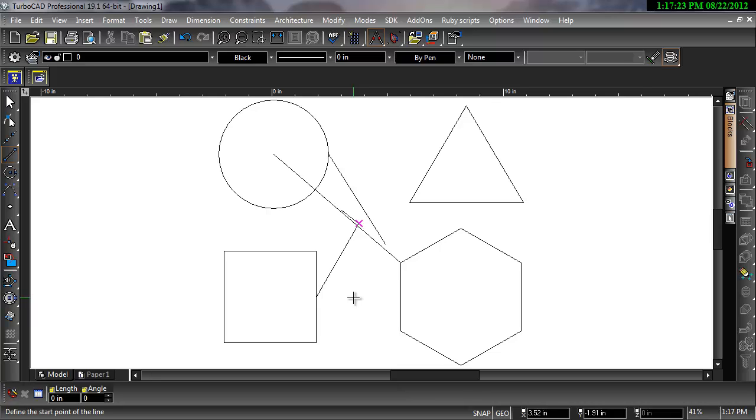This concludes the demonstration. For more information, please visit our website at imsidesign.com.